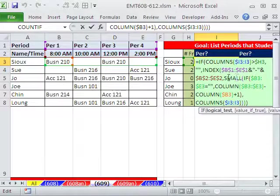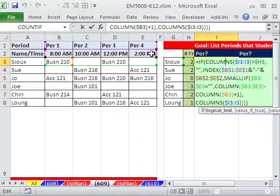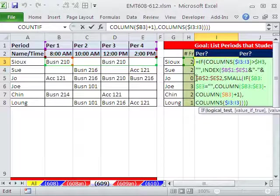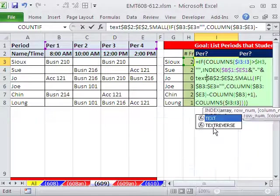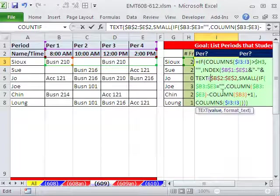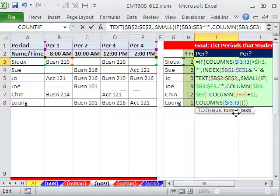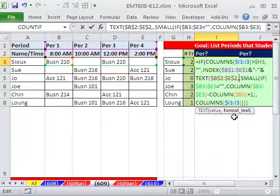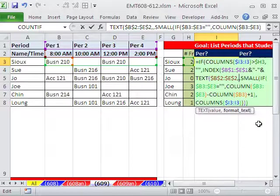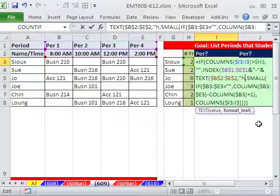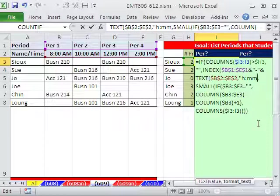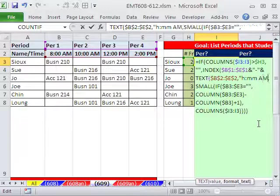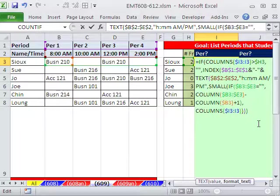To do that, we use the text function. That brown range right there is the time. So we come over here very carefully and type the text function. Text function takes our value, and it's an array now. It's a number of values, which is no problem. Comma. And now you have to know custom number formatting to format it inside the formula. We just do double quote, and then hour, colon, minute, minute, space, AM slash PM, and double quote.